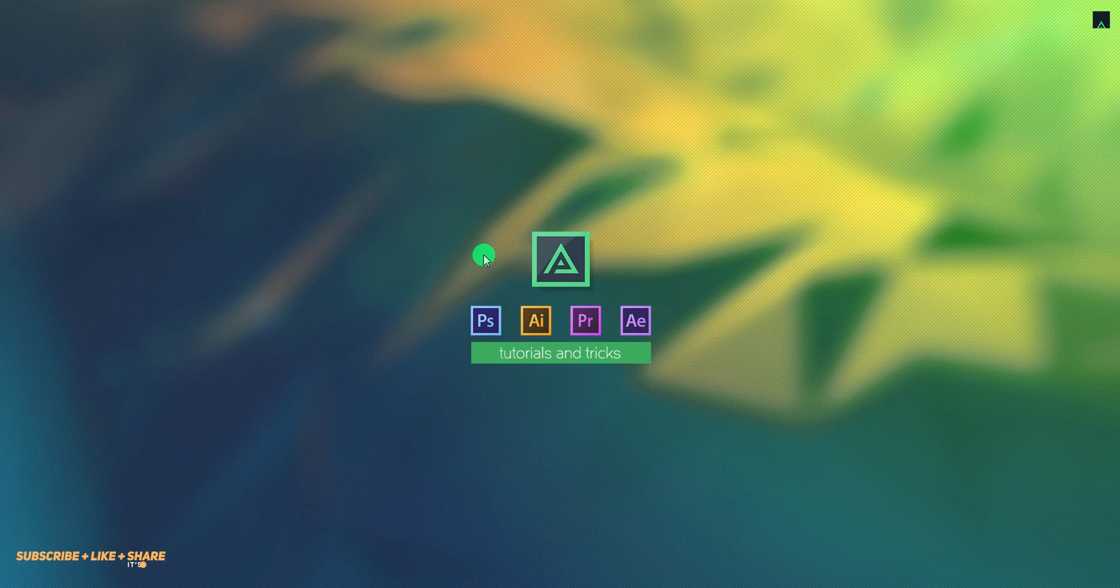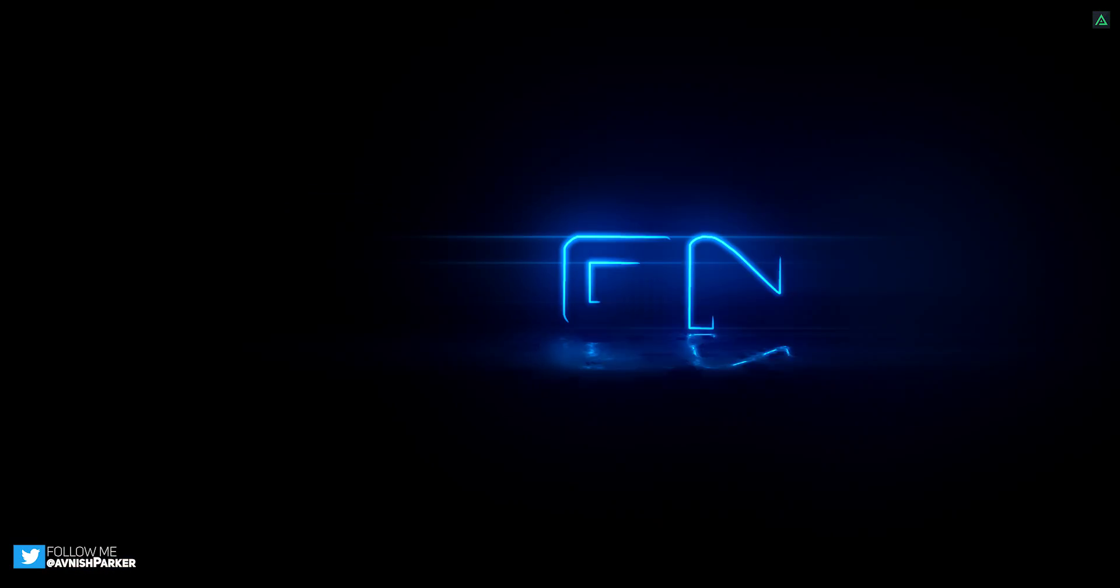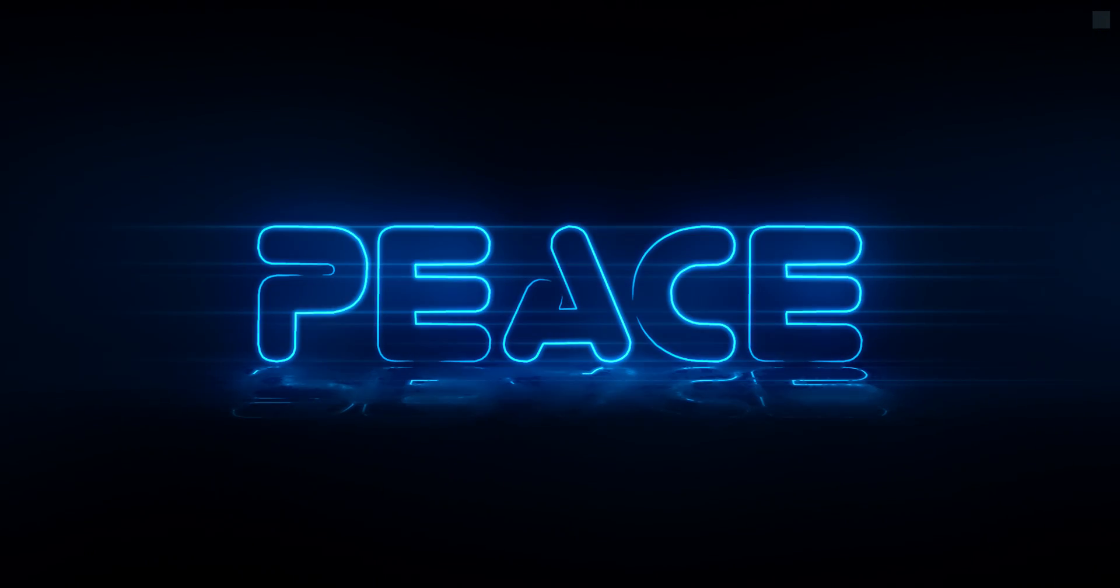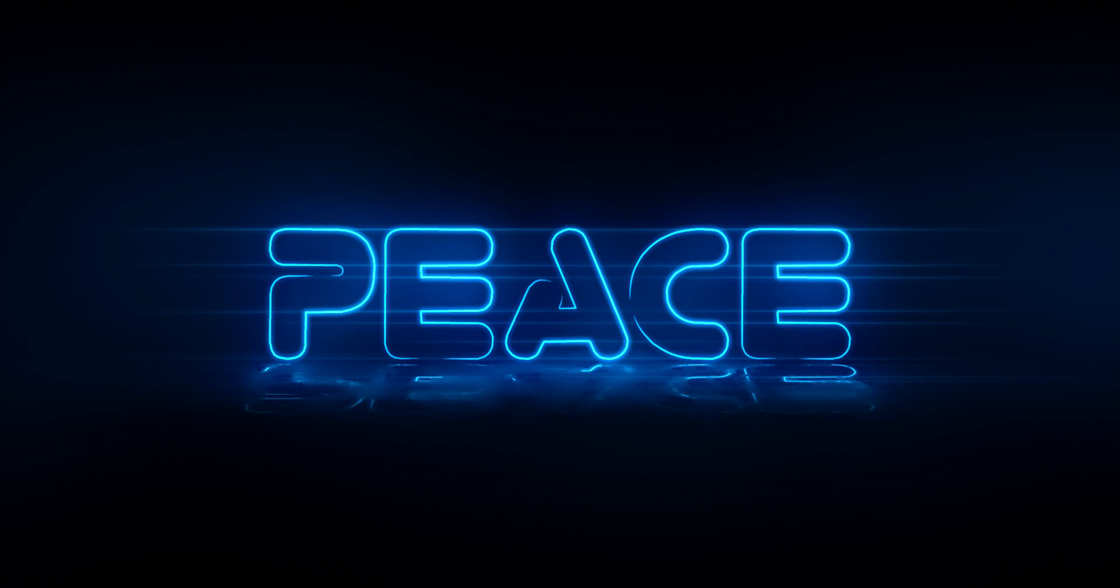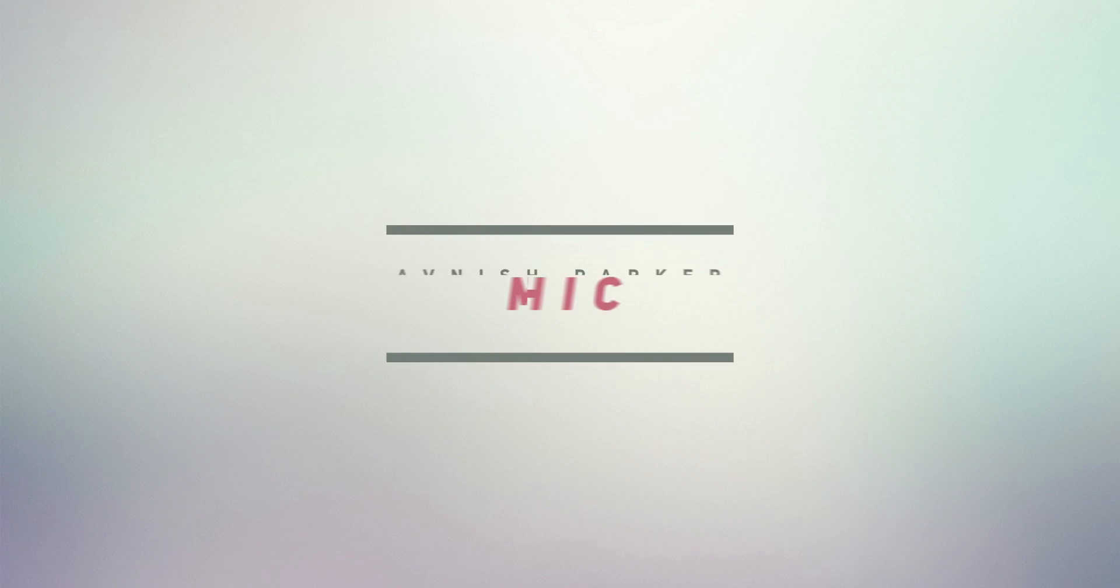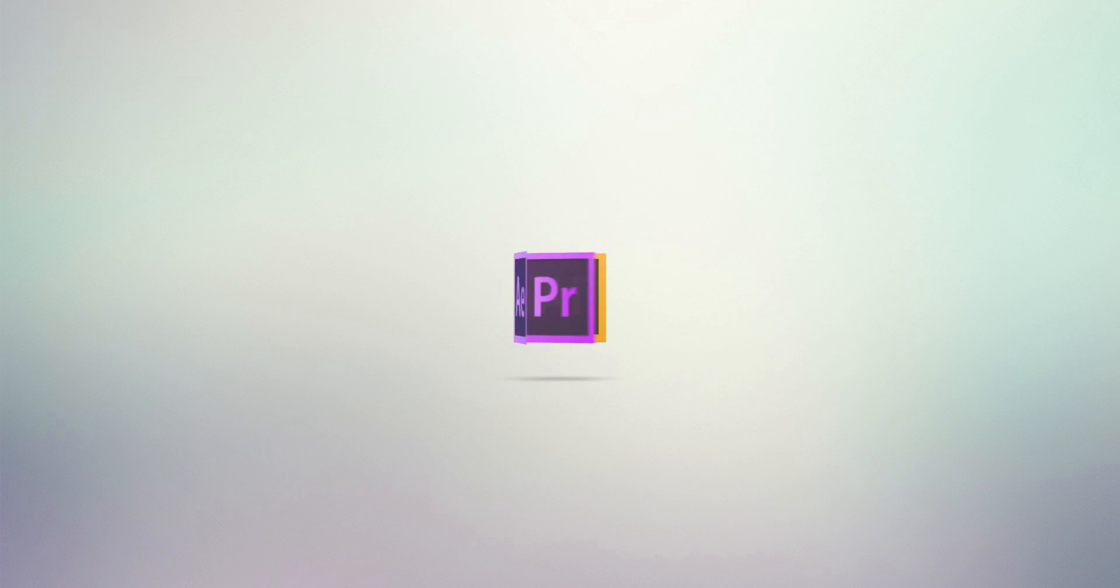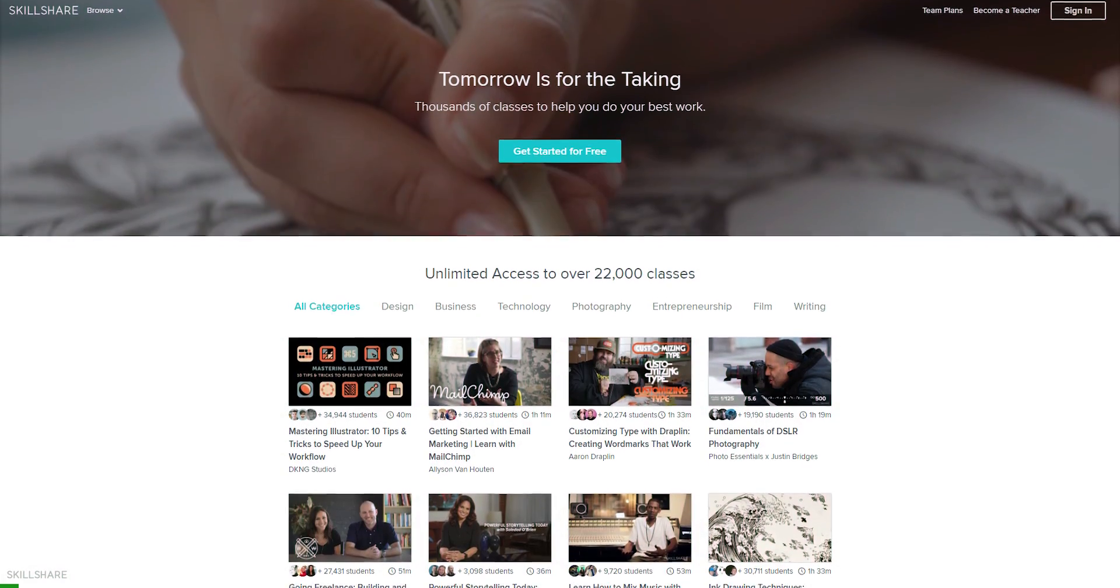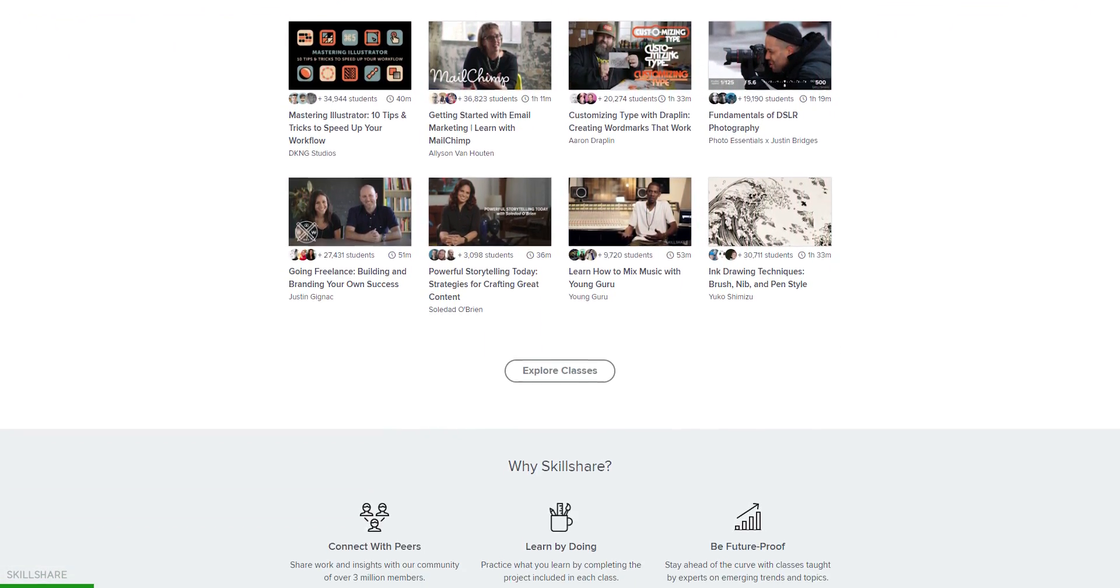Hey everyone, welcome back to my After Effects tutorial. Today, we are going to create this. This video, sponsored by Skillshare.com.